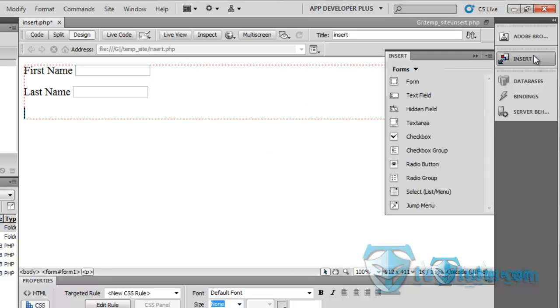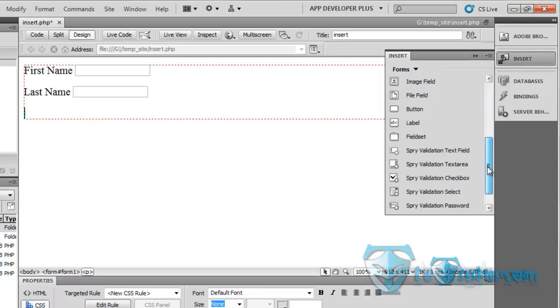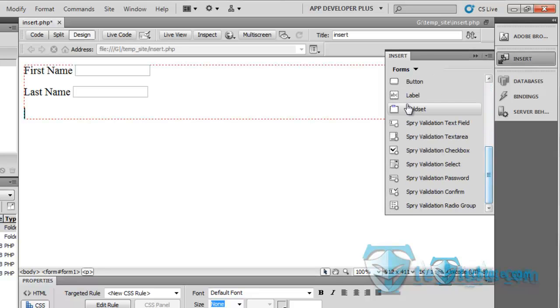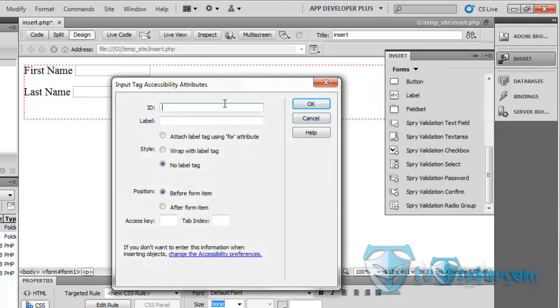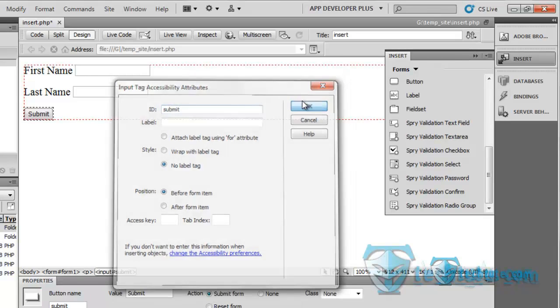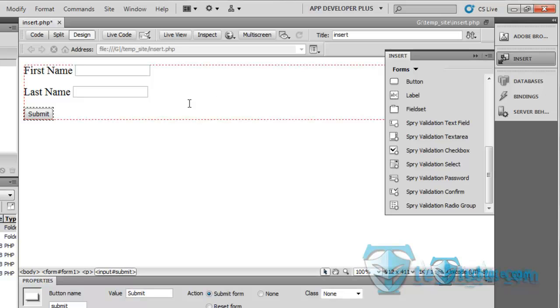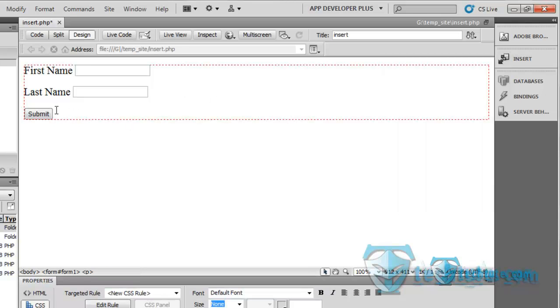And a button, submit button, ok. Now let's see, we are going to insert here a hidden text field.